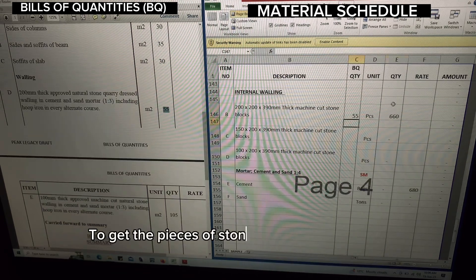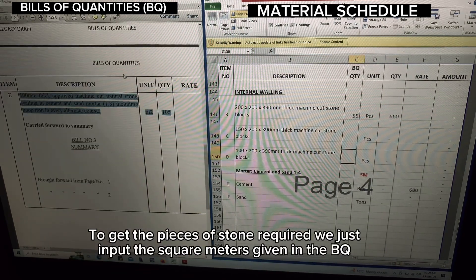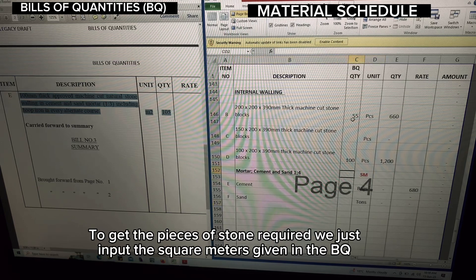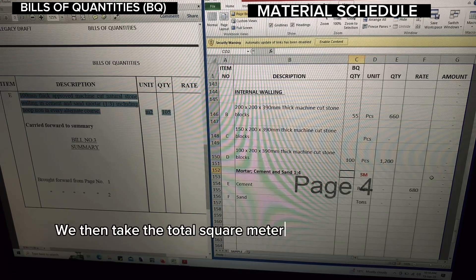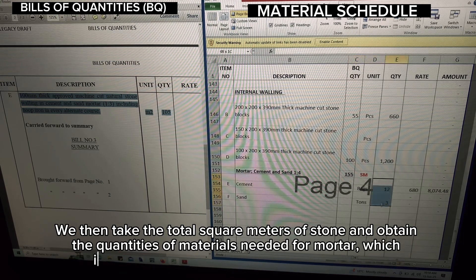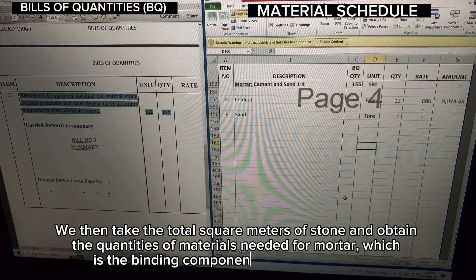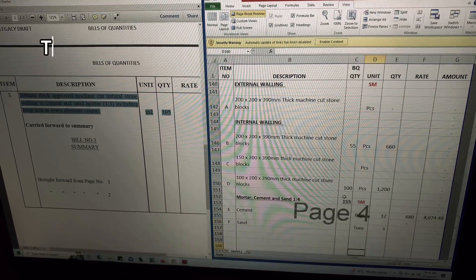To get the pieces of stone required, we just input the square meters given in the BQ. We then take the total square meters of stone and obtain the quantities of materials needed for mortar, which is the binding component of the stone blocks.